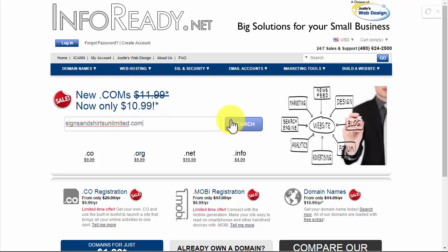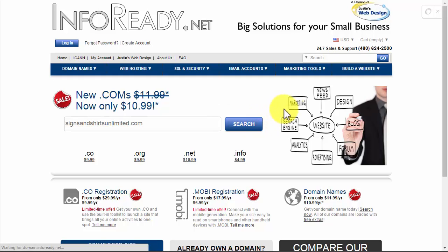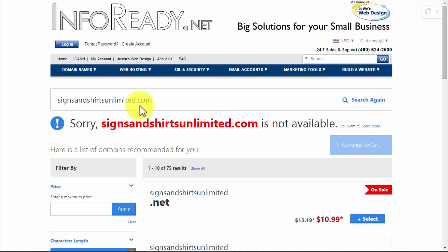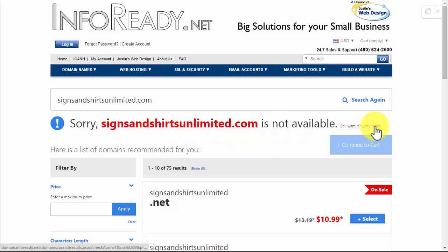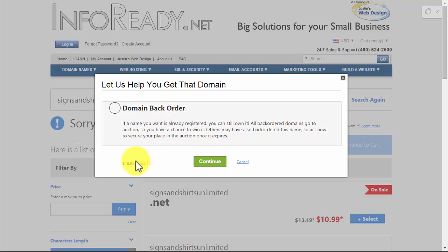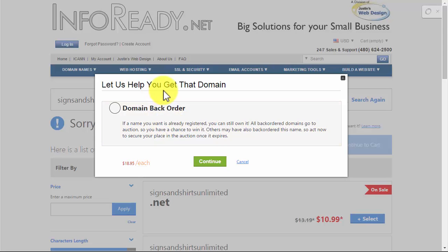Put in the full domain with the .com here. What it's going to do is pop up and say sorry it's not available, but then right after it says 'Still want it? Learn more.' If you click on that it lets you do the backorder. The backorder includes the domain registration fee, so the domain registration fee is about 11 bucks.